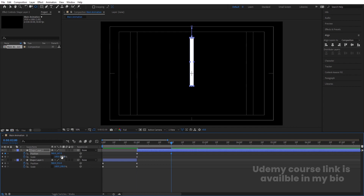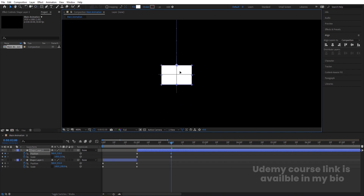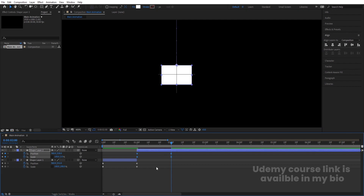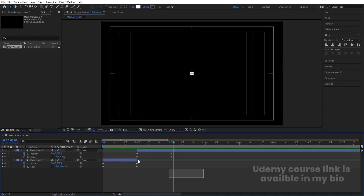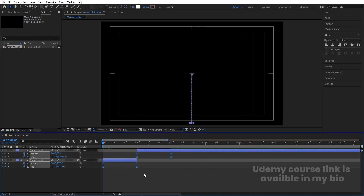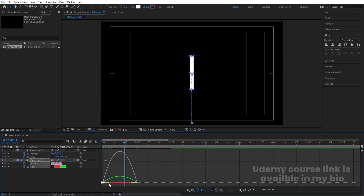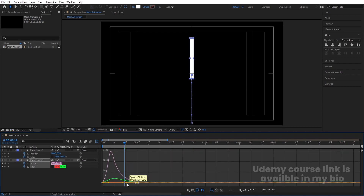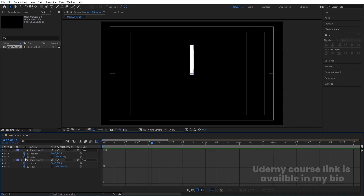Go to around two seconds, bring the shape downwards, decrease the scale to around five, and bring it totally over to the side. Now if you see this animation we get something like this. Select those keyframes and hit F9. Now let's focus on the first one — select it by holding Shift, move this handle over here and this handle over here.